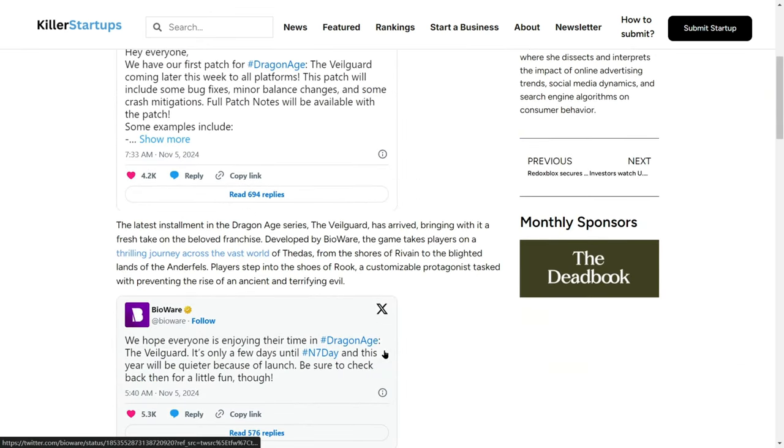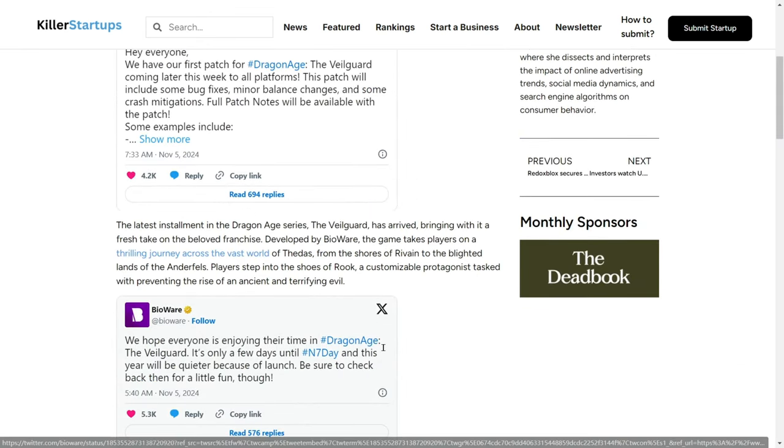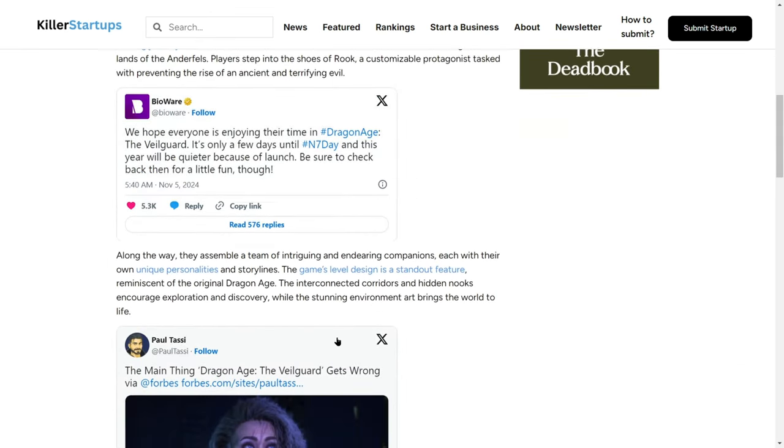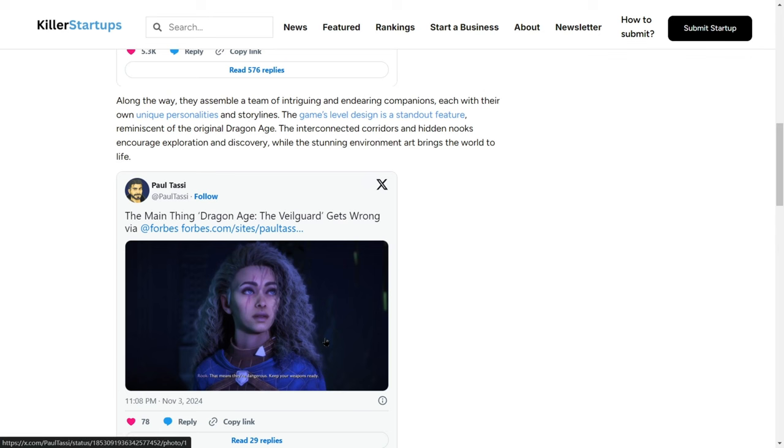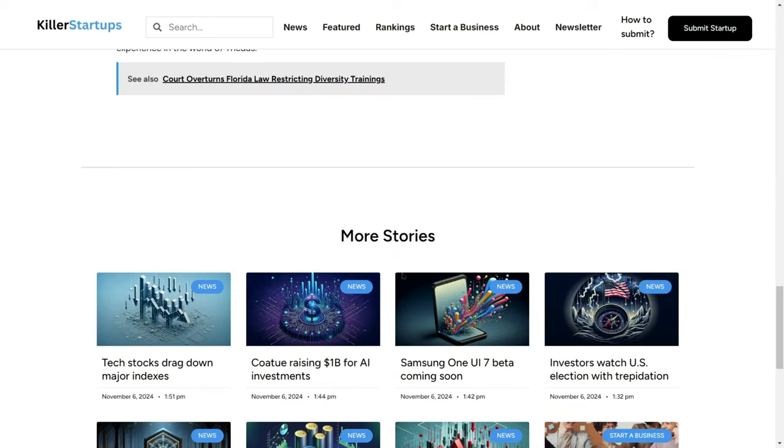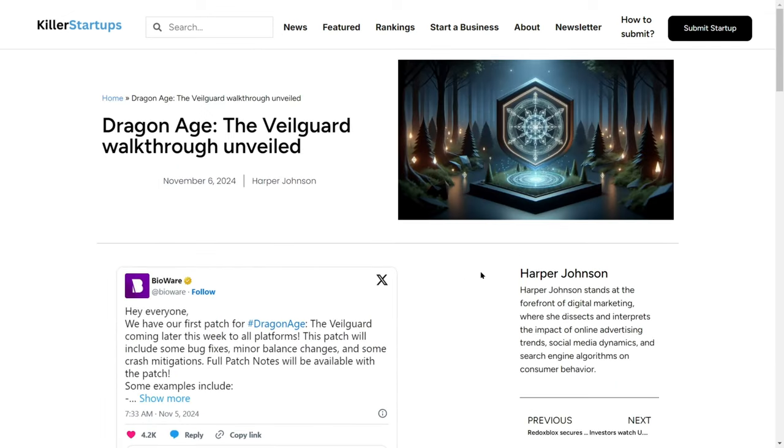By submitting your app, you may get featured articles and user reviews, attracting more downloads. Engaging with the Killer Startups community can also provide valuable user feedback, helping you fine-tune your app before the official release.